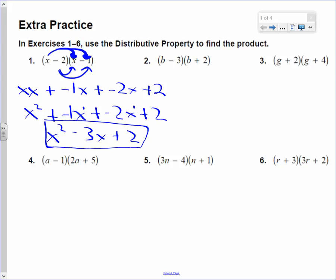Yesterday we added and subtracted them, now we're multiplying them. Try the second one. Two terms here, two terms here. Every term here I'll multiply by every term over there. So b times that, b times 2. Negative 3 times that, negative 3 times 2. Just rock and roll.